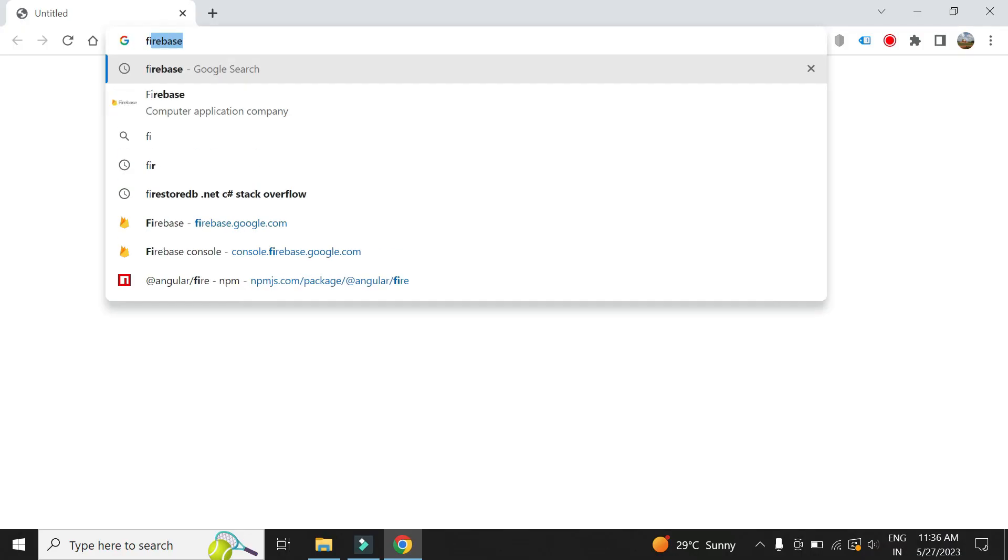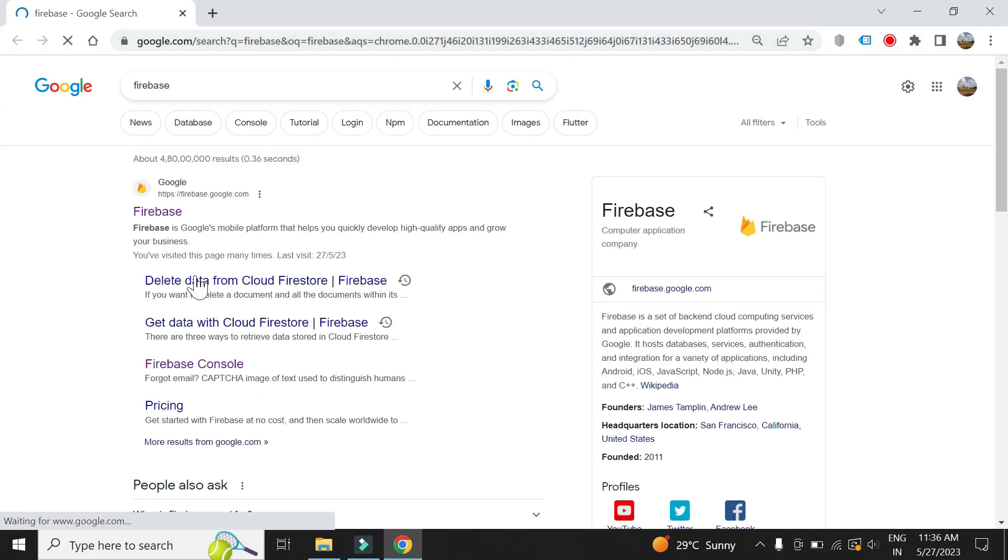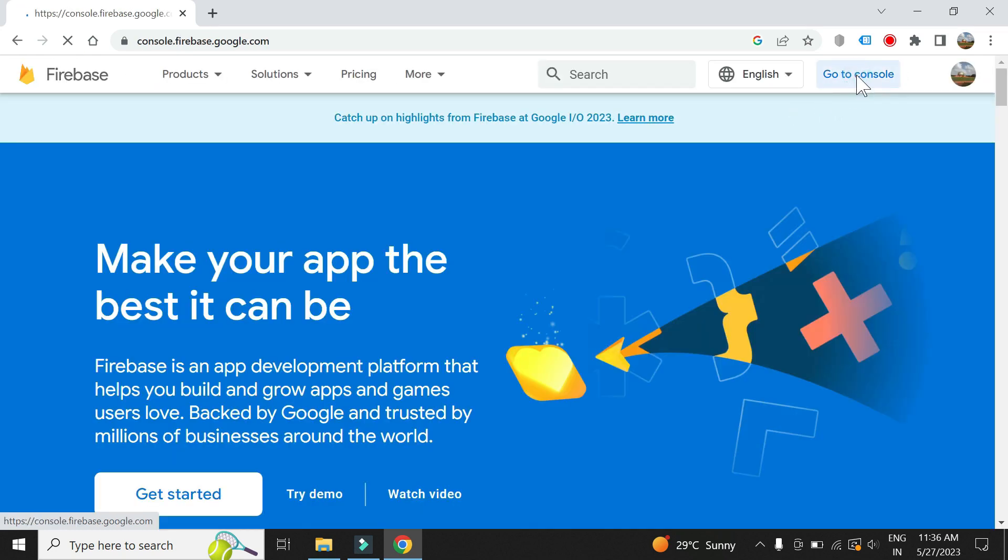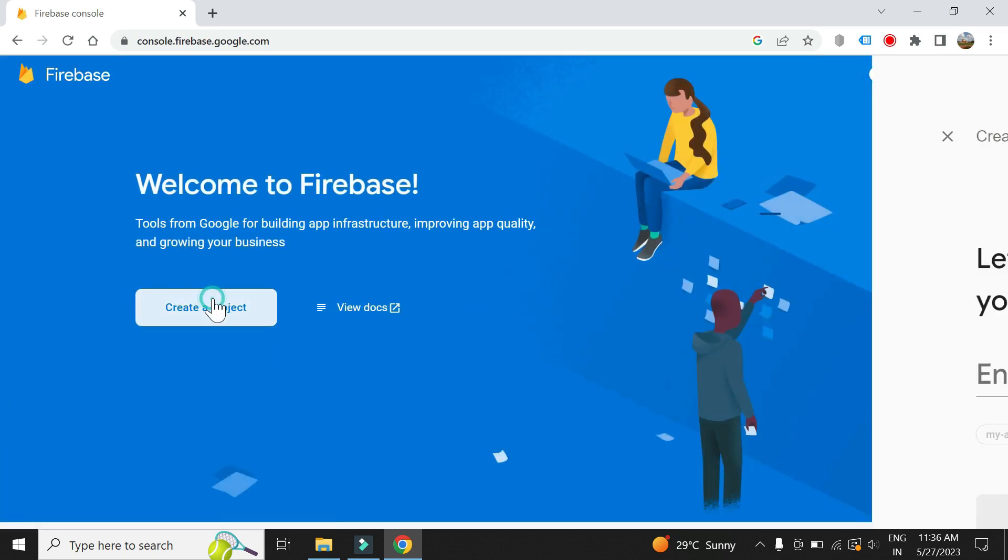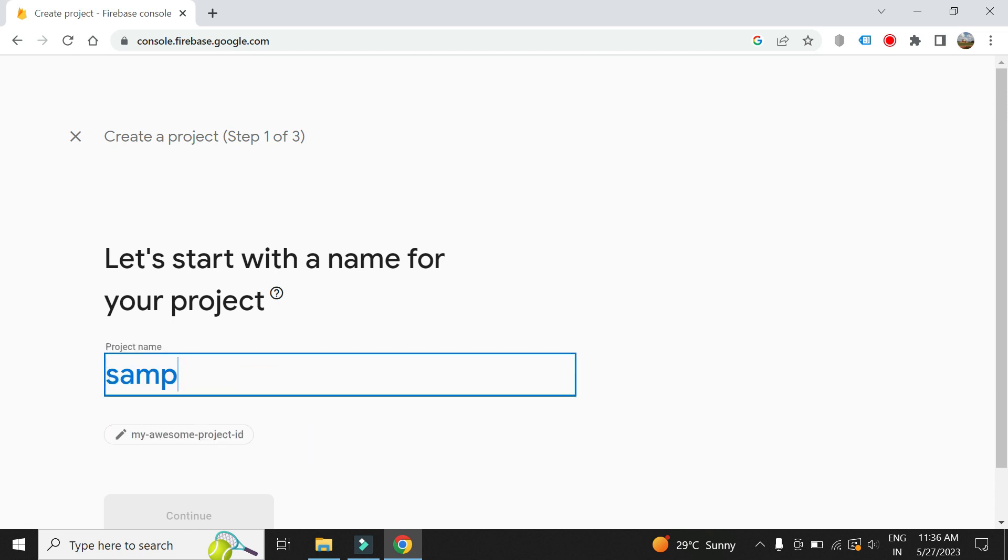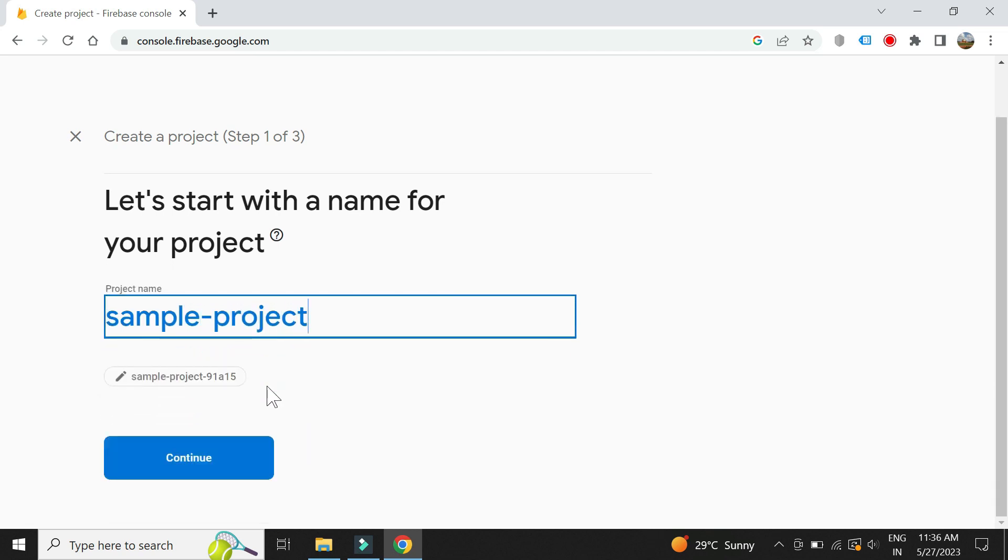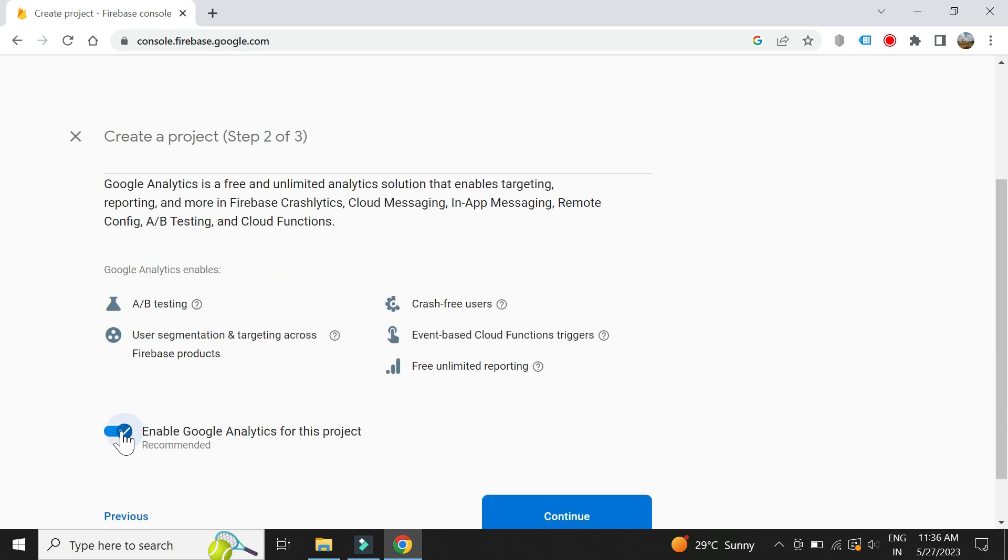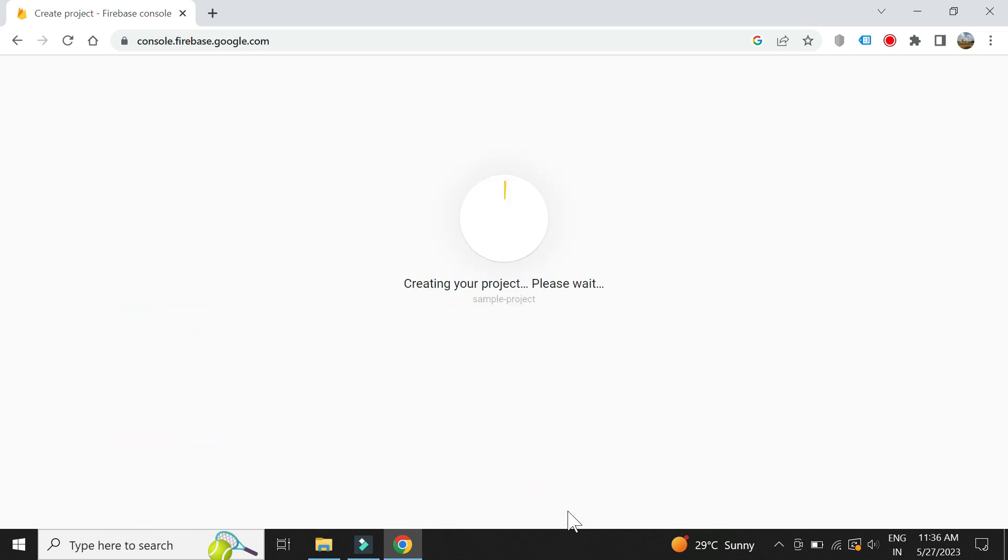Let's set up the Firebase project. Go to Firebase Console. Give a name to our project. Let's create it.